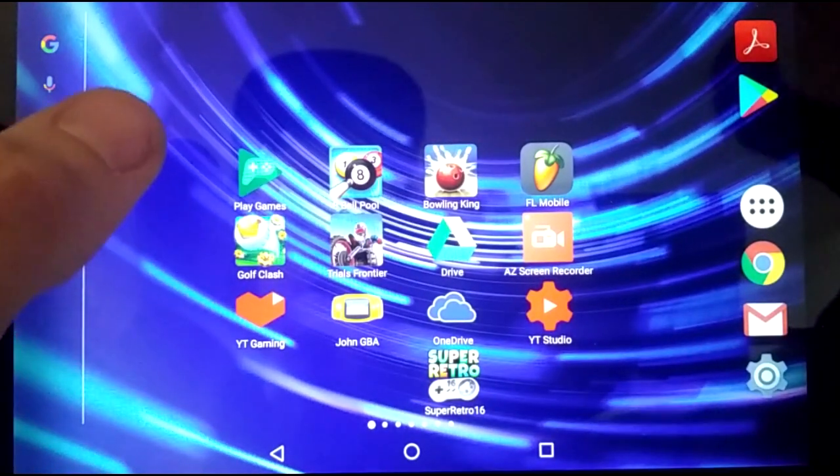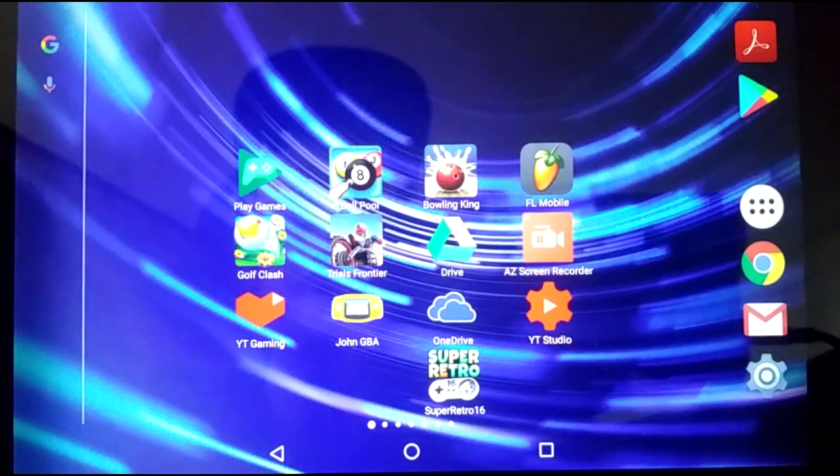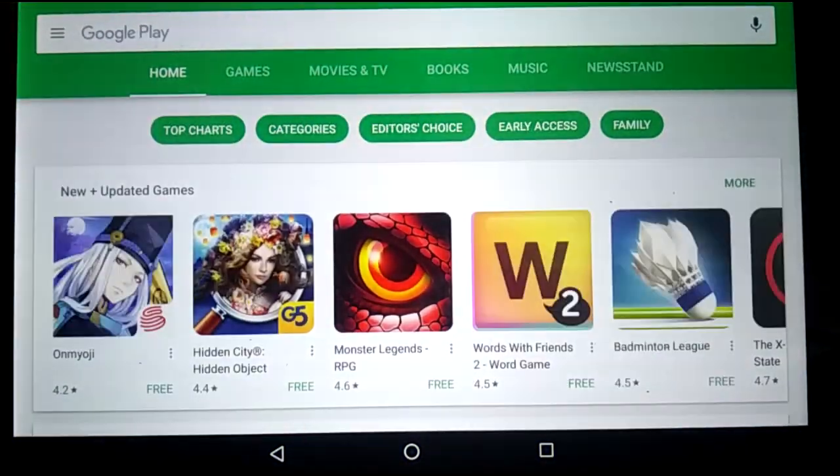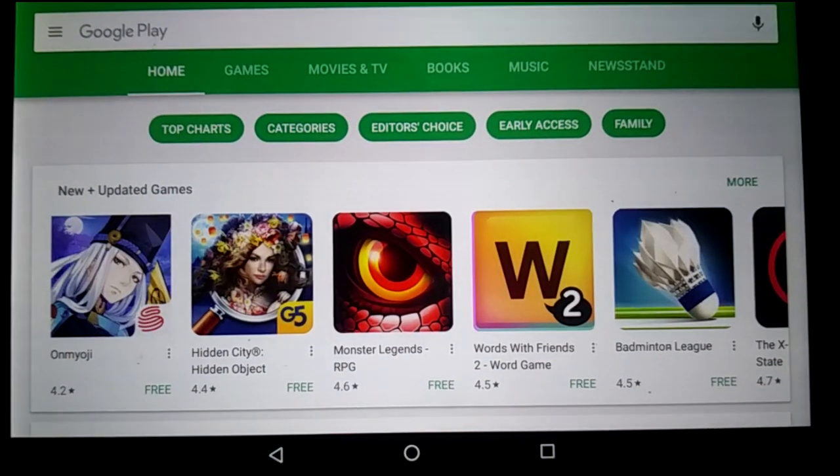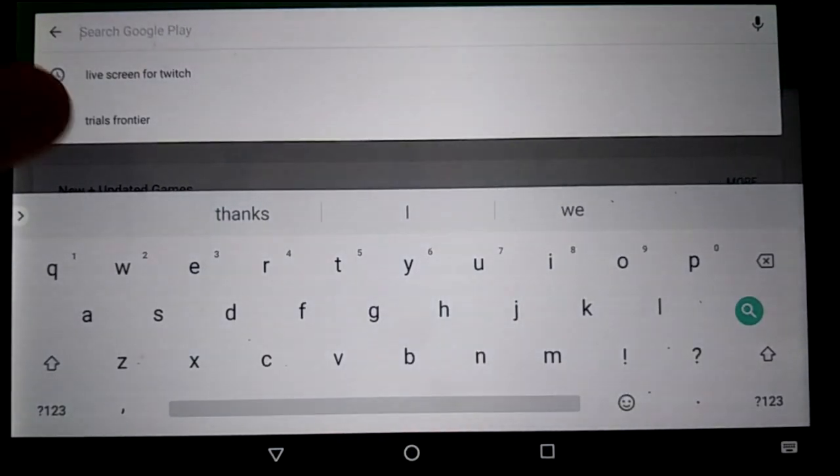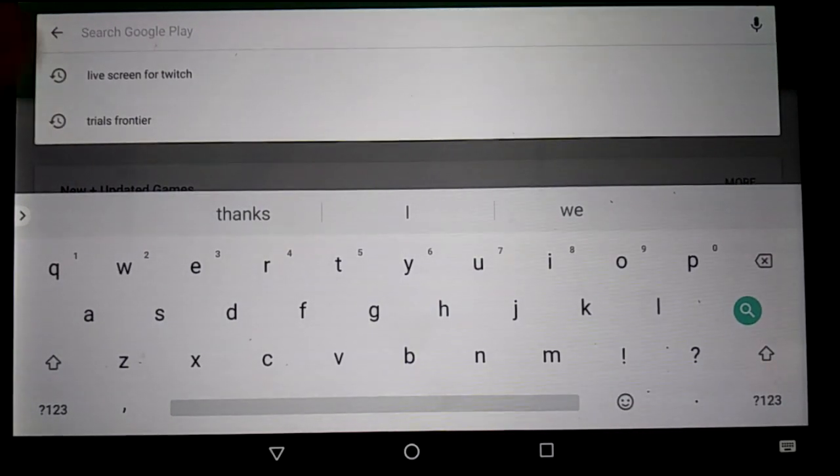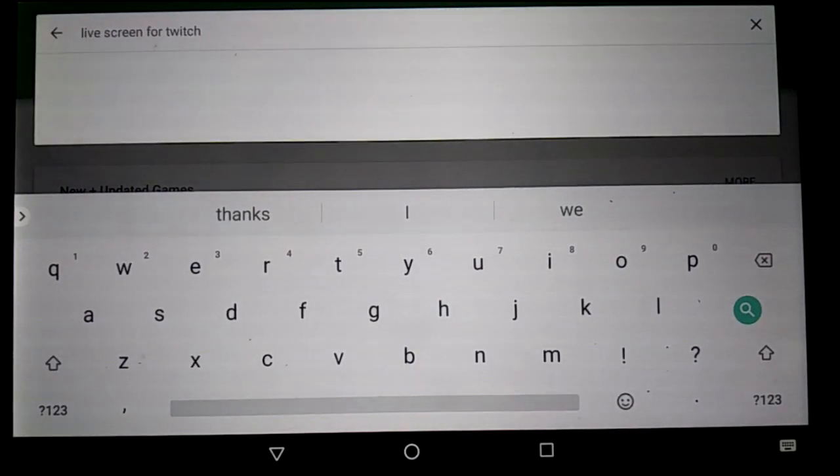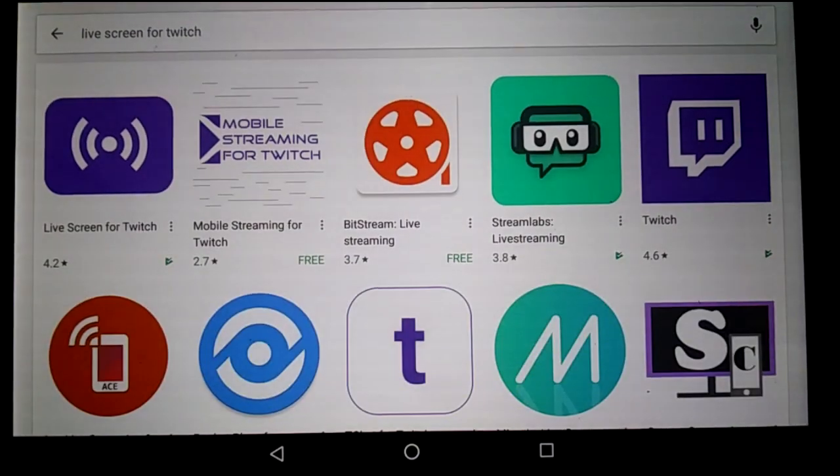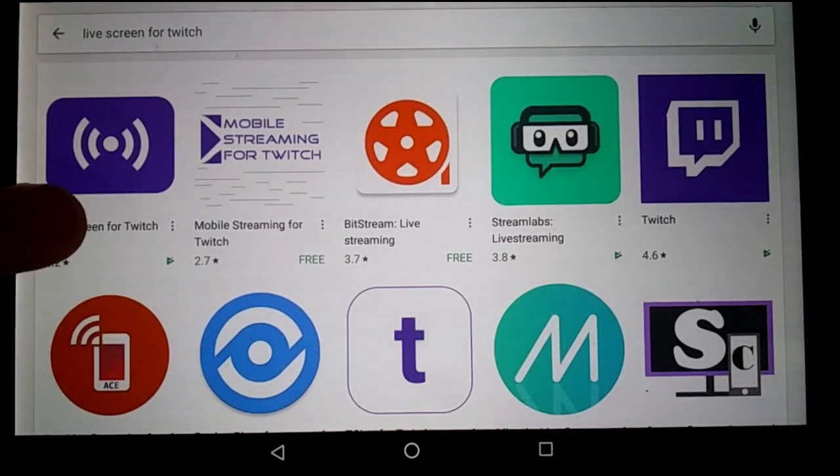But you just want to go on Google Play and type in live screen for Twitch. And there it is.